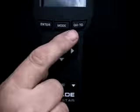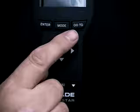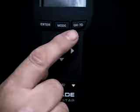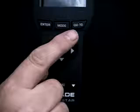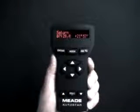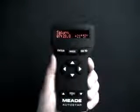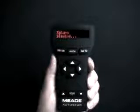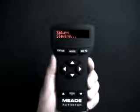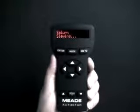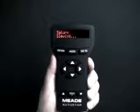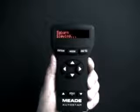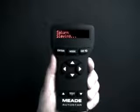If the telescope is properly aligned and Autostar initialized, pressing the go to key moves the telescope to the currently selected object. For example, if Saturn is selected from the solar system menu and go to is pressed, the telescope will move until Saturn appears in the eyepiece. The go to operation may be stopped at any time by pressing any key except go to.